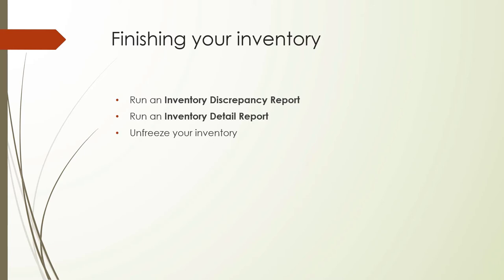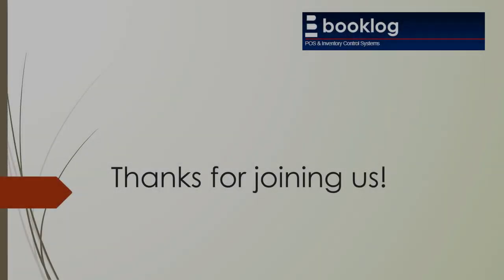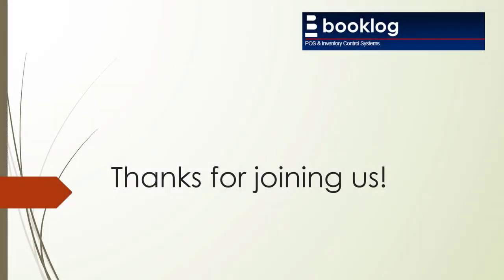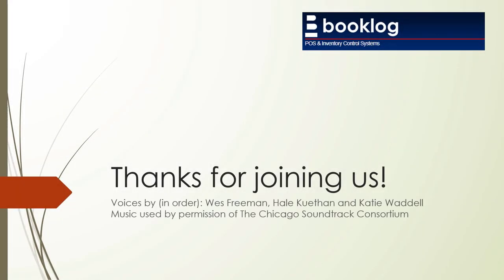Congratulations! You're almost done! The last step is to clear the freeze on your inventory. This will remove all of your frozen quantities and clear your handheld device reports. So don't clear the freeze until you're completely finished. Thank you.